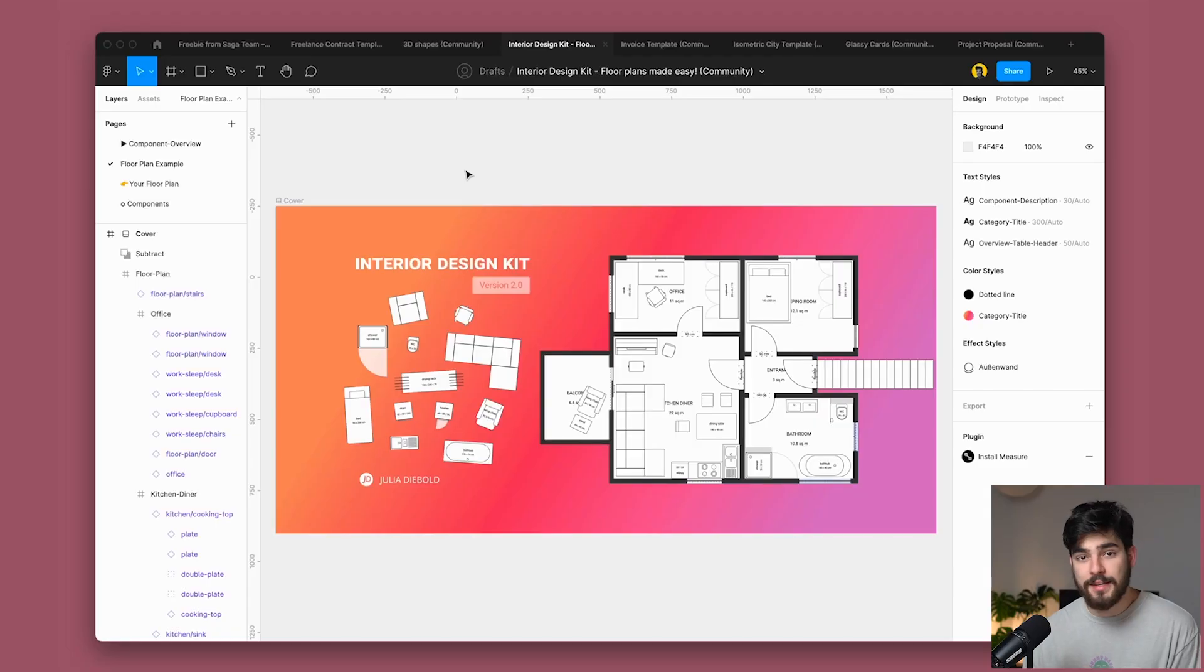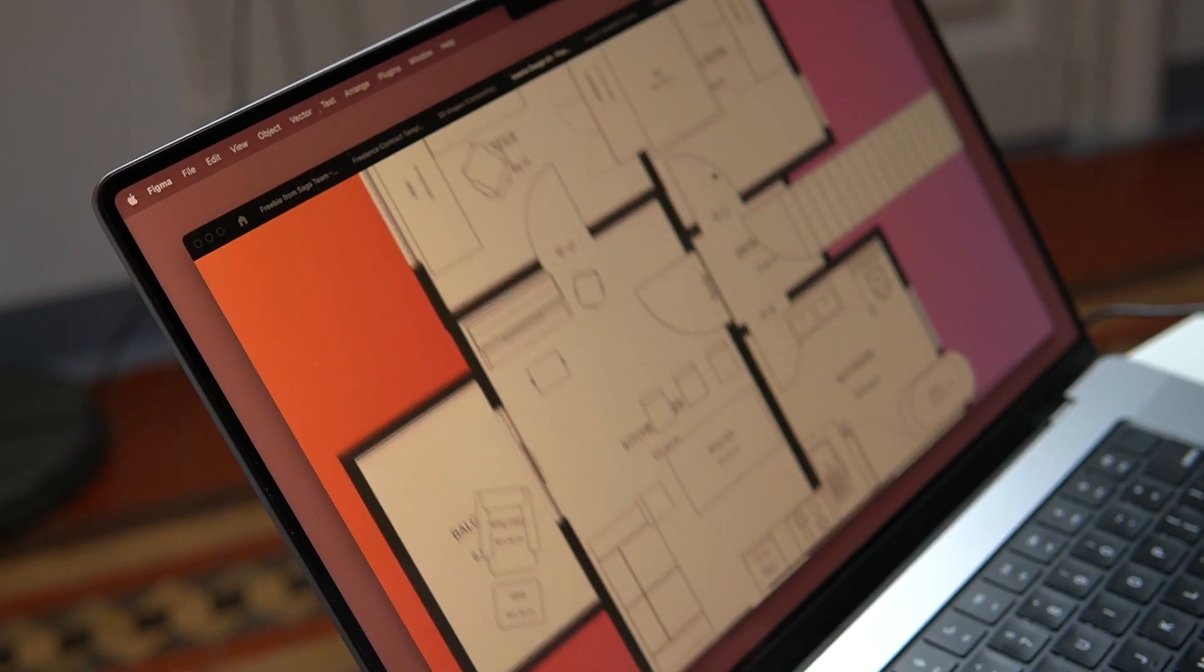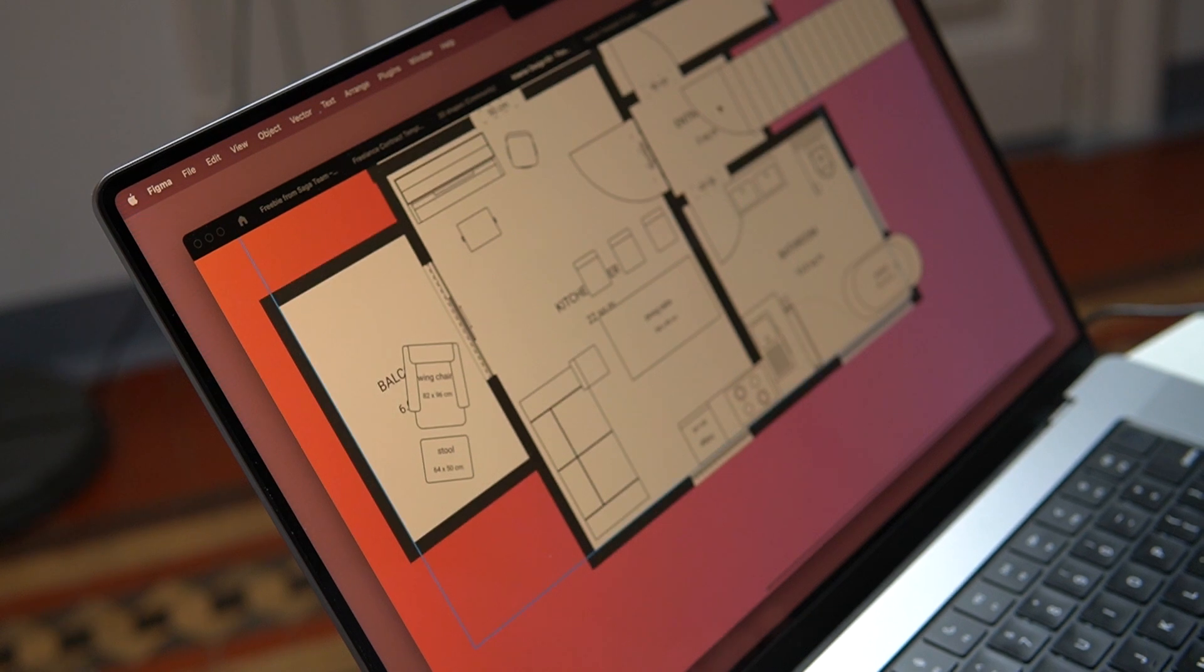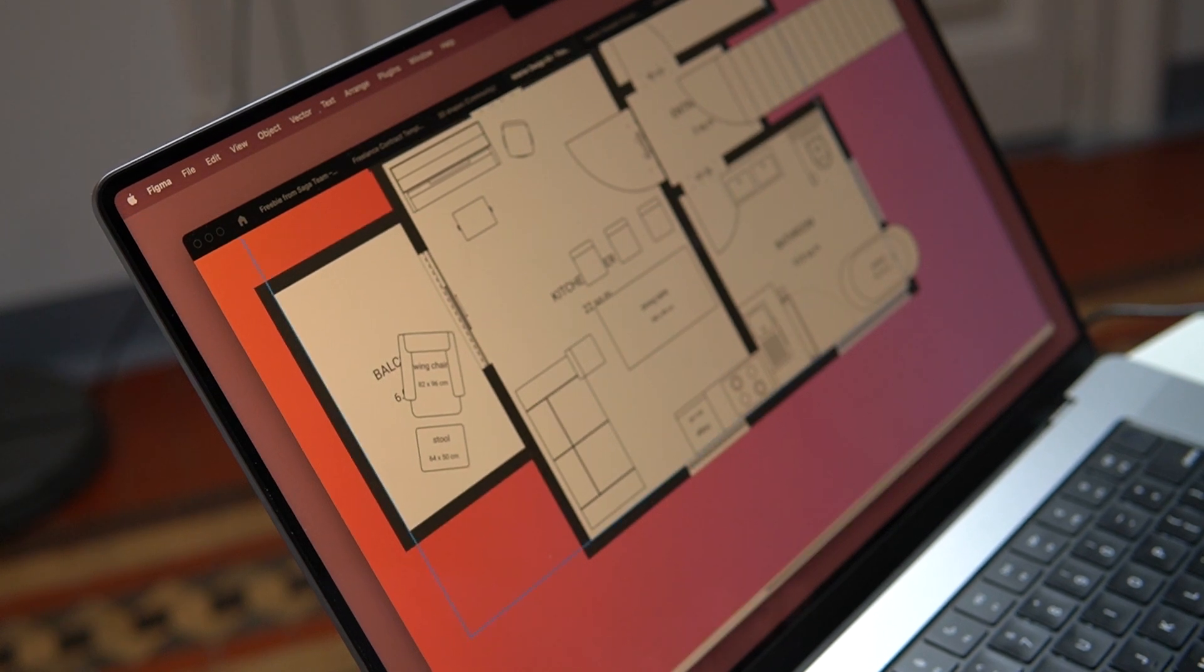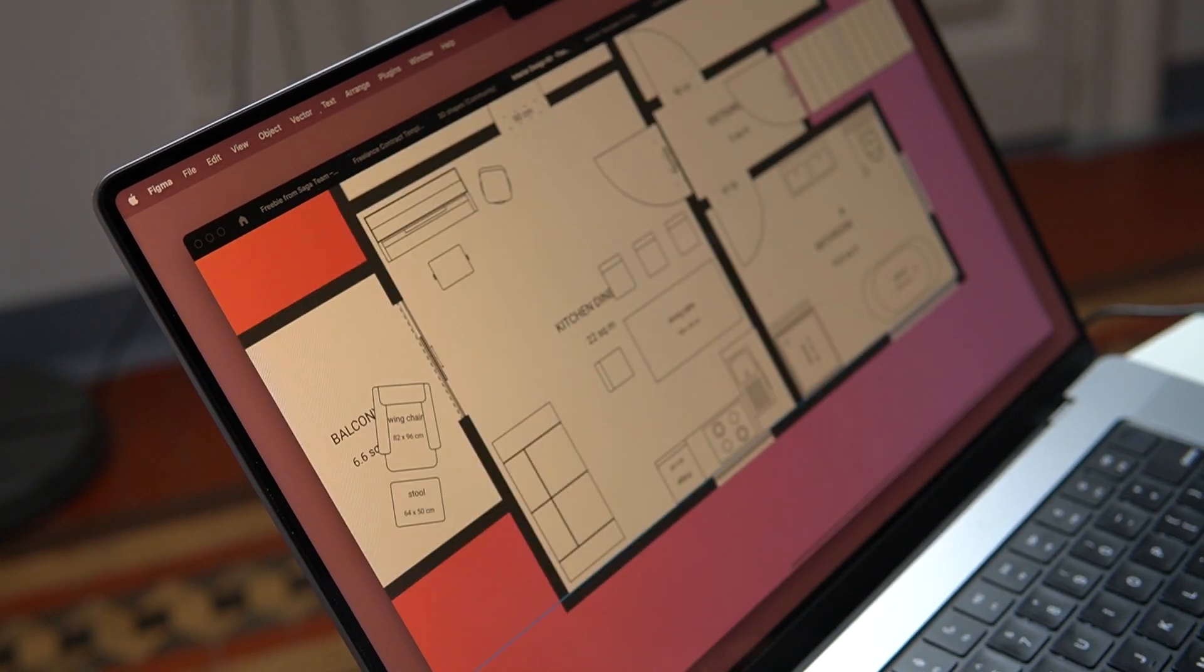Now, next one is one of my absolute favorite things I've ever seen on Figma. And shout out to the Figma Twitter team because I saw this thanks to them. So this is an interior design kit completely based in Figma. And the cool thing about this is that it's a very modular system.